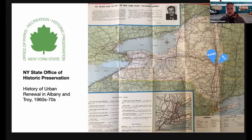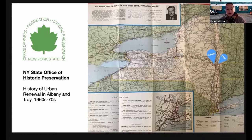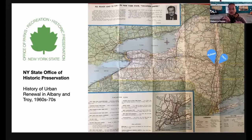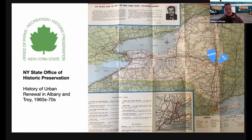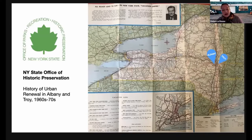The first project I'll share was made for the New York State Office of Historic Preservation to reflect on the history of urban renewal in Albany and Troy, New York. On this 1960s map you can see Albany and Troy just opposite each other across the Hudson River. Albany is the capital of New York State, about two and a half hours north of New York City. The history of urban renewal in the mid-20th century in this upstate New York area is really a dramatic and traumatic history and not particularly well known.